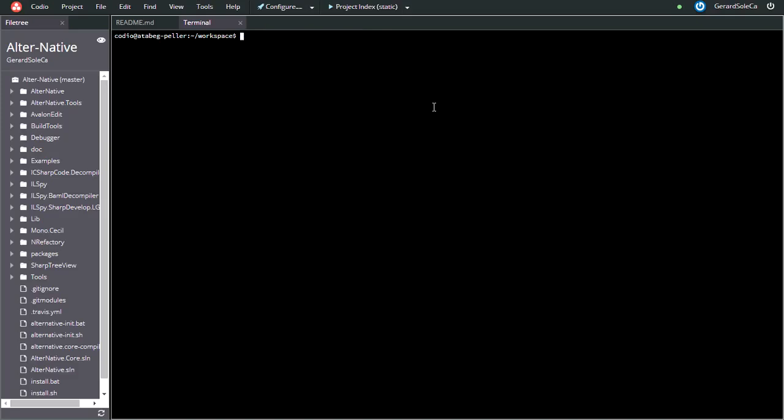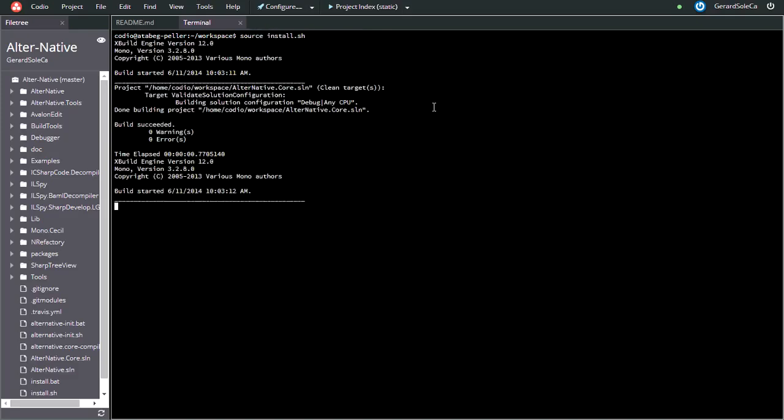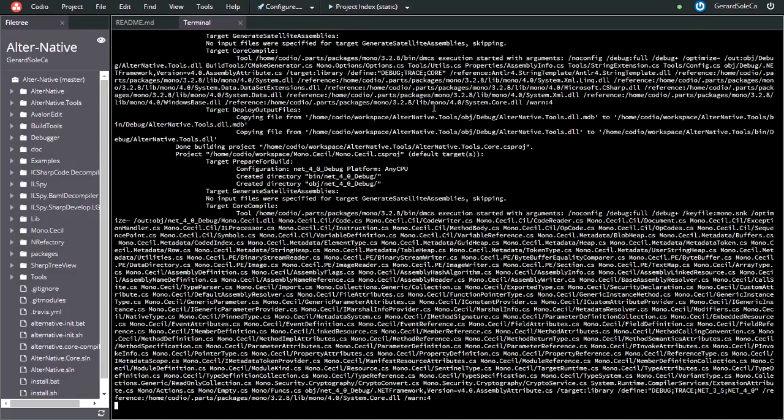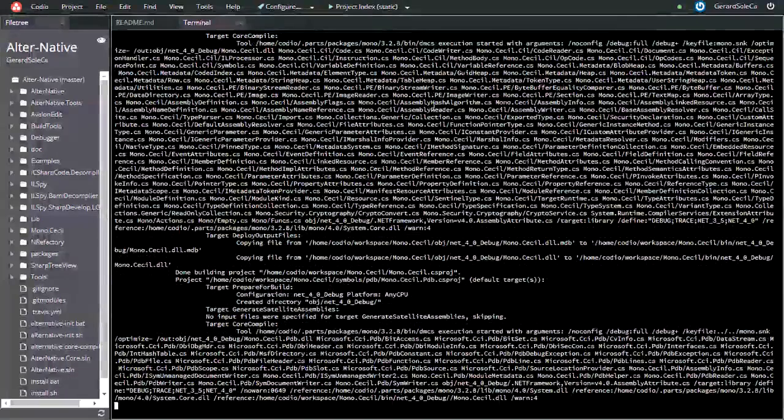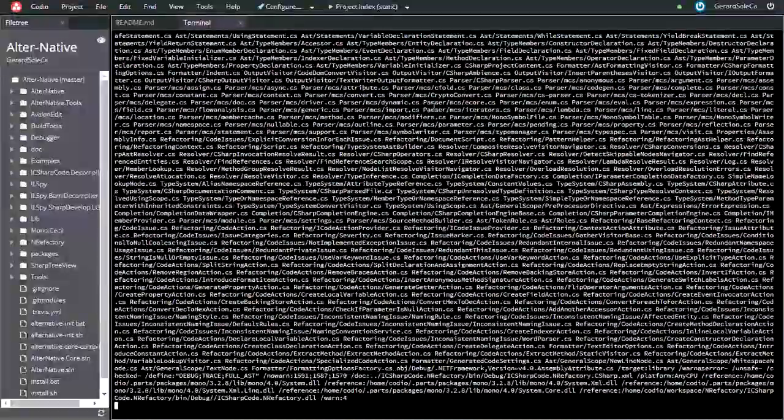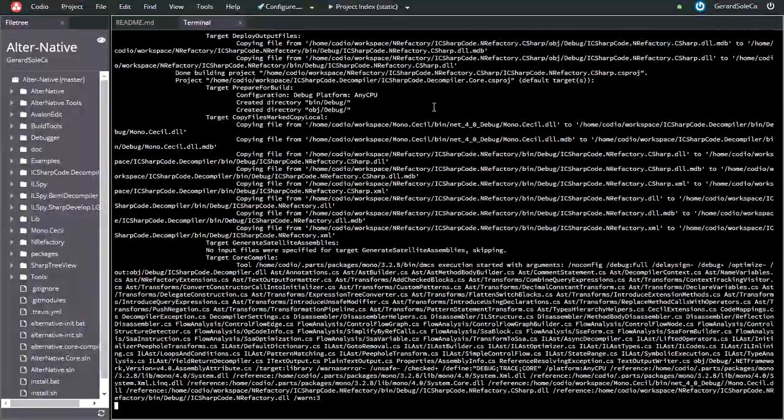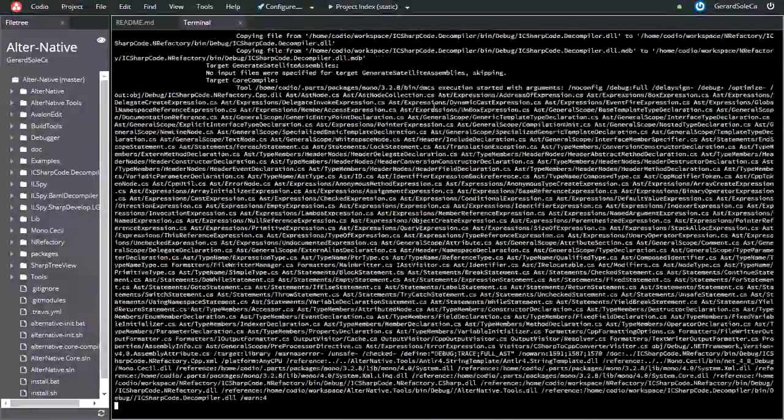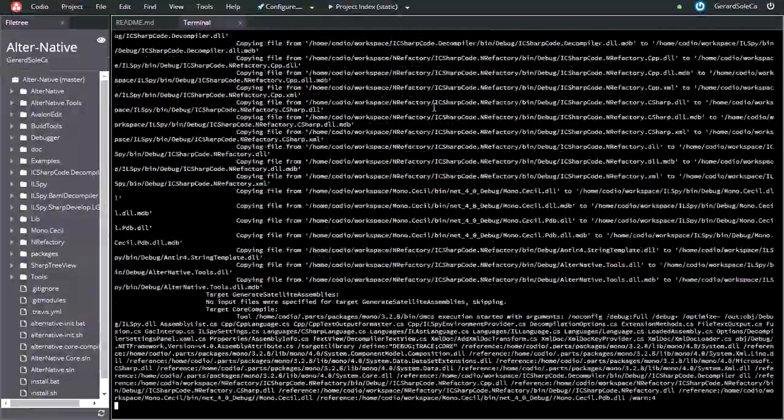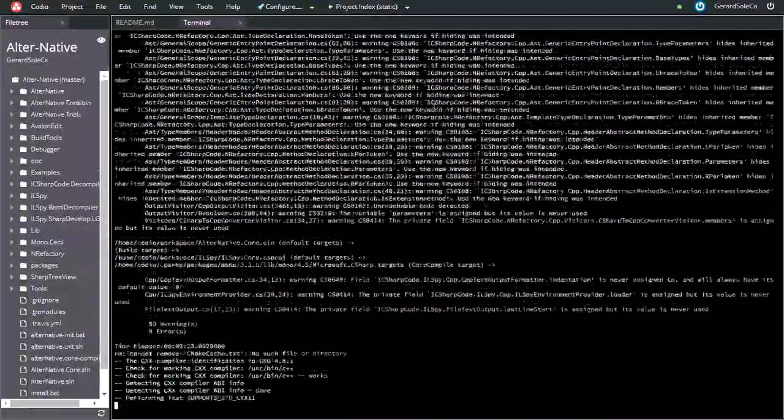Now we'll start compiling and installing AlterNative. To do this, just execute the install script on the root of the project directory as the video shows.